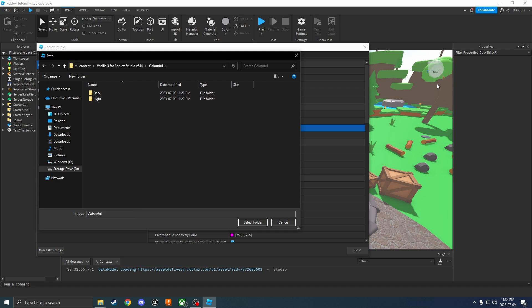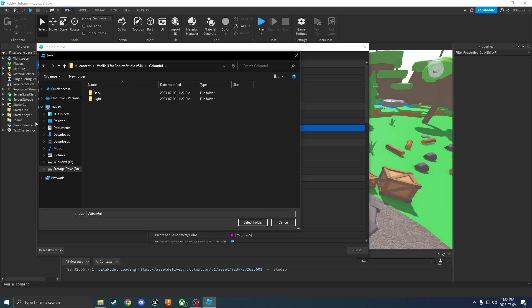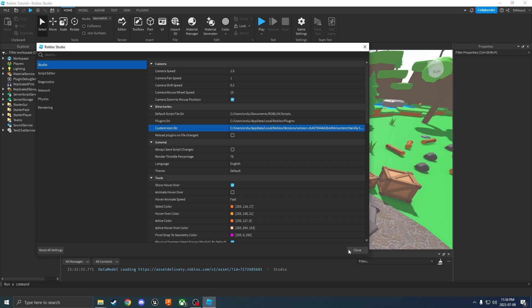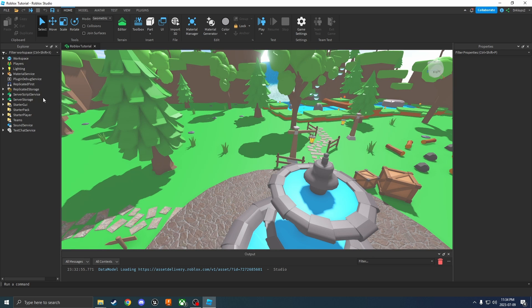If you're using dark mode on Roblox Studio, choose dark. If you're using light mode on Roblox Studio, choose light. I'm going to go dark, select the folder, close that, and now you'll just have to restart Roblox Studio.